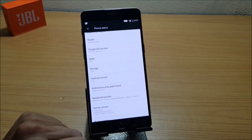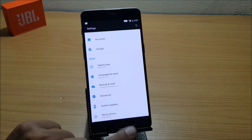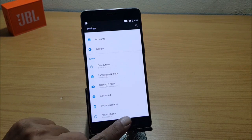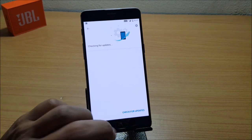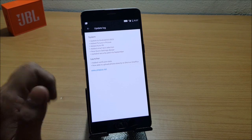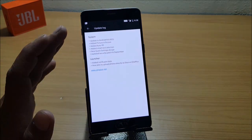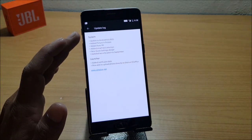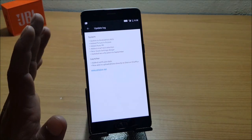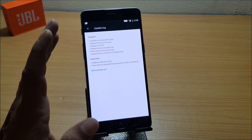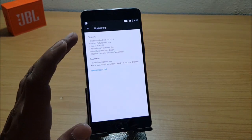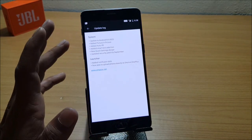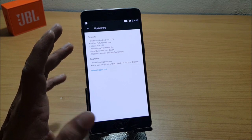I'll again show you the changelogs and we'll go through the entire changelogs available here. Under System, you can see 'Update to Android 8.0,' that is Oreo. I've already shown you that the device has been updated to Oreo.